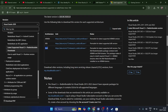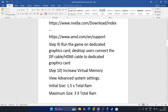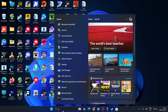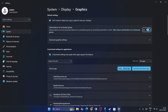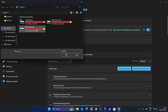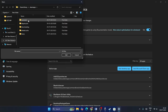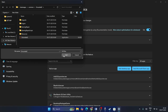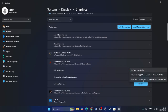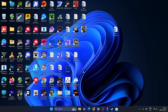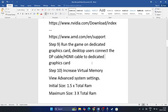Step nine: run the game on dedicated graphics card. Search for 'Graphics Settings' and open it. Click 'Add Desktop App', navigate to the Grounded executable (e.g., Steam Library > steamapps > common > Grounded), and add it. Once added, expand the entry, and change the setting from 'Let Windows Decide' to 'High Performance'. Close and check.